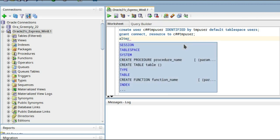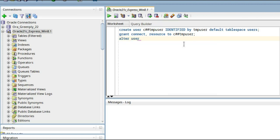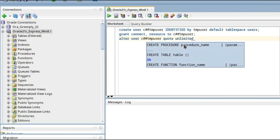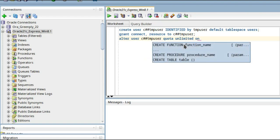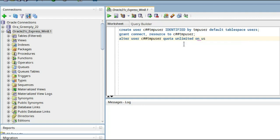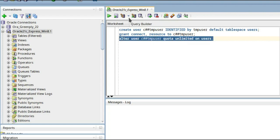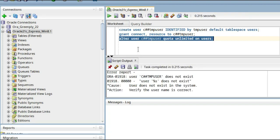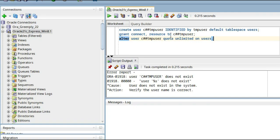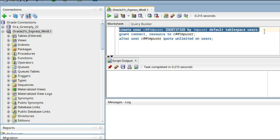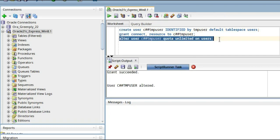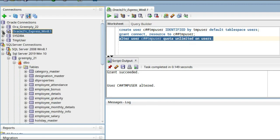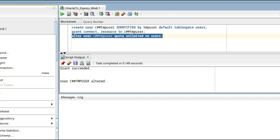So you have to do one thing: ALTER USER C_HASH_HASH_TMP_USER QUOTA UNLIMITED ON USERS. Here C_HASH_HASH_TMP_USER is the user whom you want to grant, and users is the tablespace. Sorry, I have to create the user first. Let us execute. Done, grant done, alter user done. This is completed.